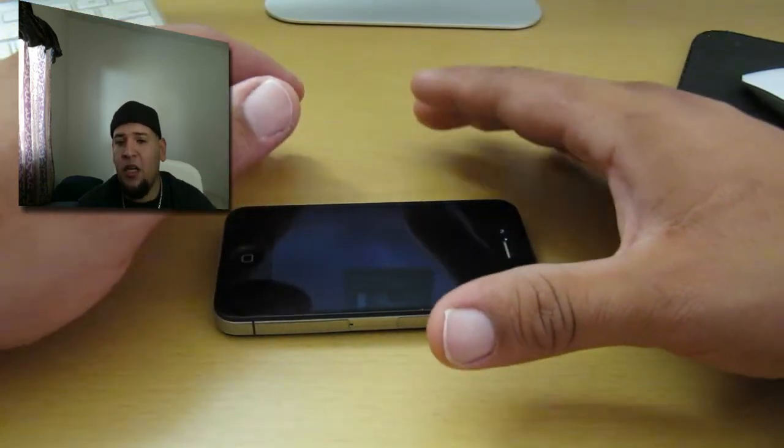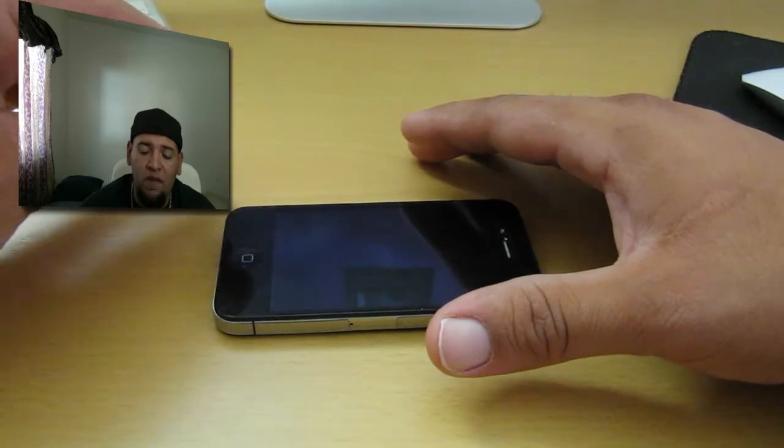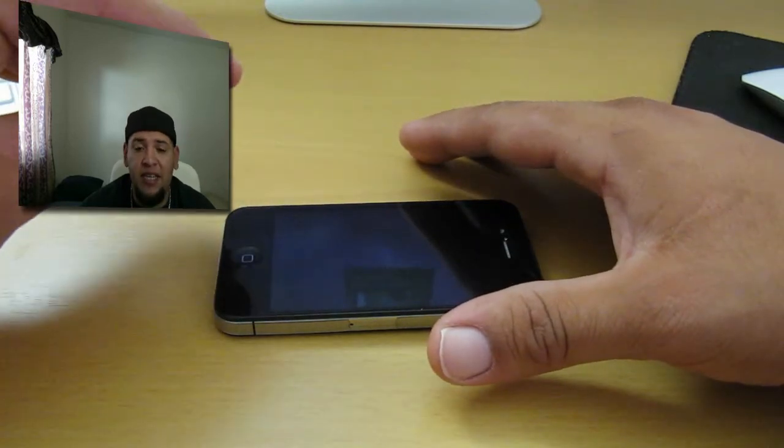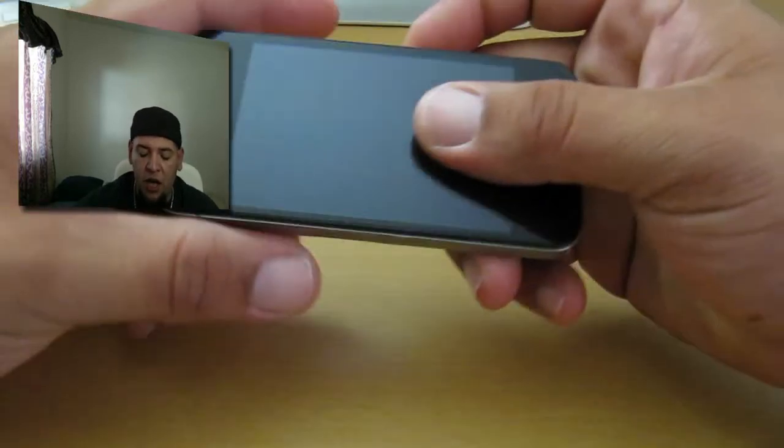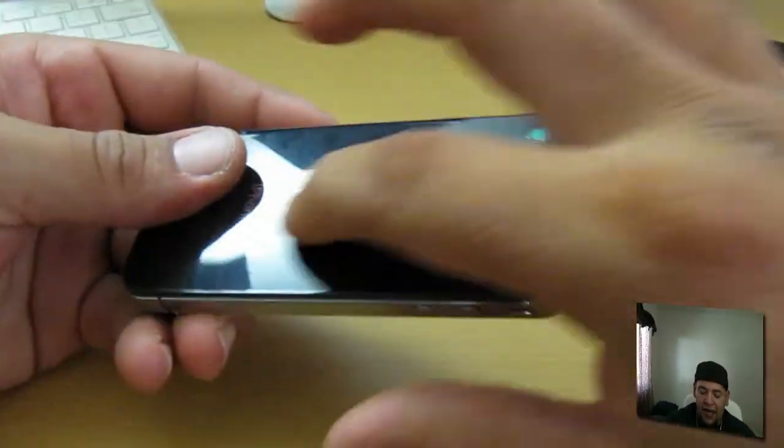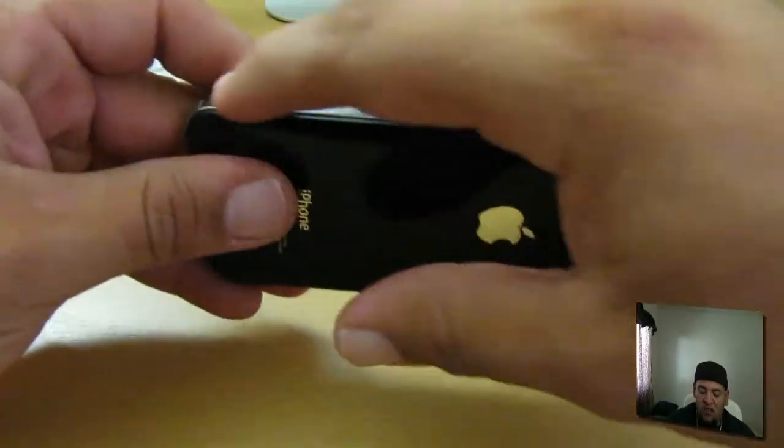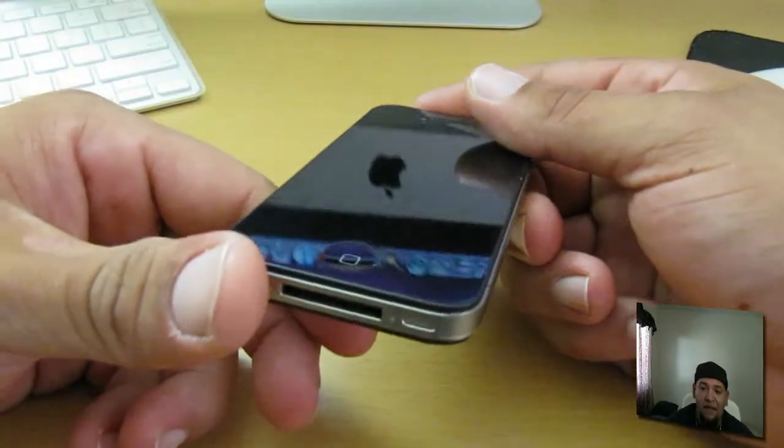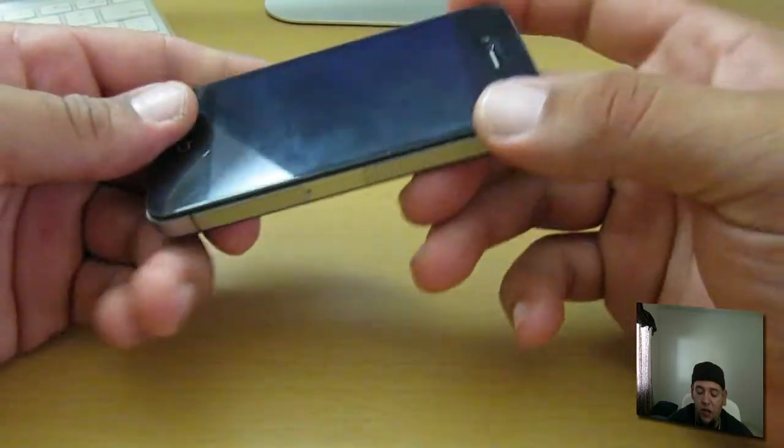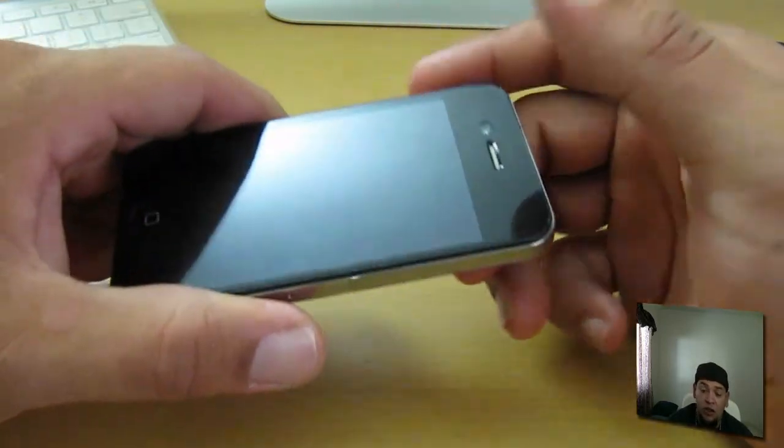This shield retails on Bodyguardz website for $24.95. You get the full body protection which comes with the front, back and also the sides. You also get a lifetime replacement, which basically means you need to replace your shield.